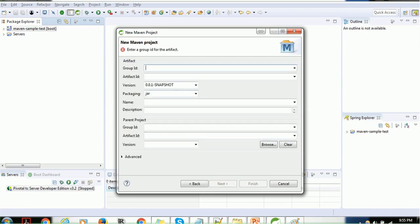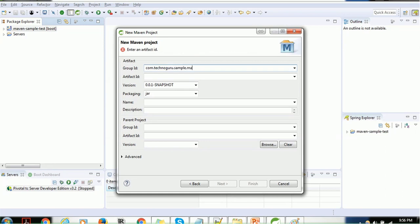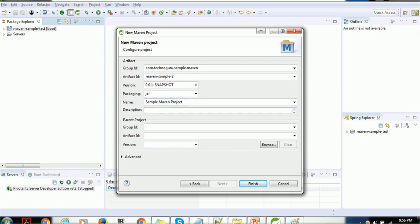Here we have to provide the group ID. Make sure you provide a unique group ID because it's like a package for this project — packages are unique. I'll give: com.technogoro.sample.maven. You can give anything. For the artifact ID — which is the project name — I'll give 'maven-sample-2'. You can give a display name to your project; I'll say 'Sample Maven Project', and a description like 'This is the first sample Maven project'.